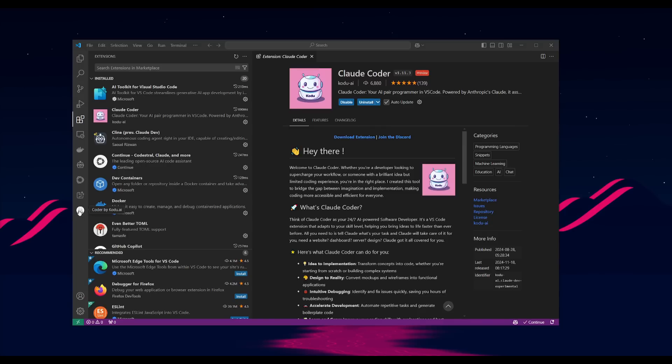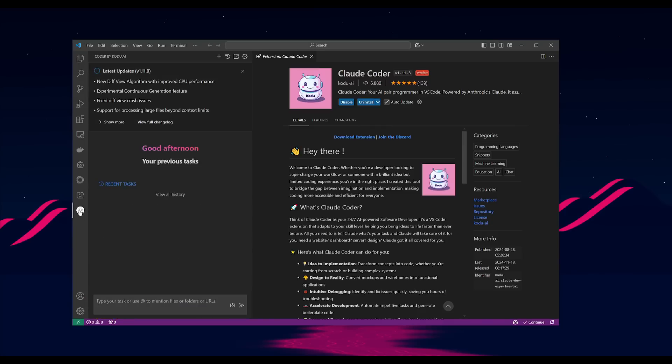This will take you to the extension marketplace, and then you can simply go ahead and click on install. After it has finished installing, go over to the extension, and you can then start interacting with it within this left-hand panel.